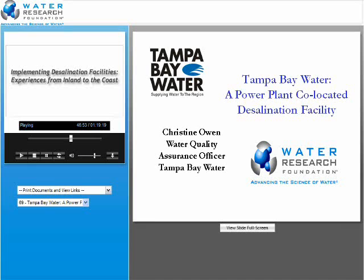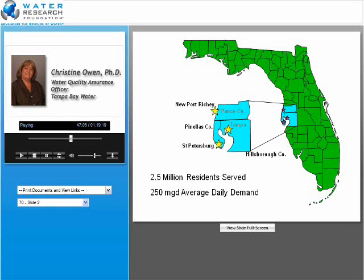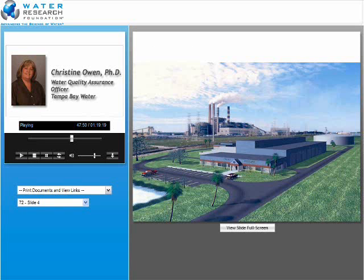Thank you, Jen, for that introduction and good afternoon to everyone. Just a little background on Tampa Bay Water: we are a regional wholesale water supplier in southwest Florida. We serve about two and a half million persons through six local governments — Hillsborough County, Pinellas County, Pasco County, the City of Tampa, the City of St. Petersburg, and the City of New Port Richey. We have a unique regional water system. Our water supply portfolio includes treated groundwater, treated surface water, and desalinated water. Today I'm going to talk about our desalination facility and some of the considerations with our co-location. Here is an artist's rendering of the facility — you can see the power generating facility in the background. This facility is co-located with a coal-burning electric power plant with a once-through cooling water system.